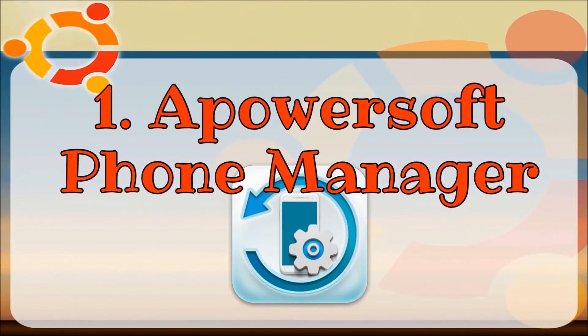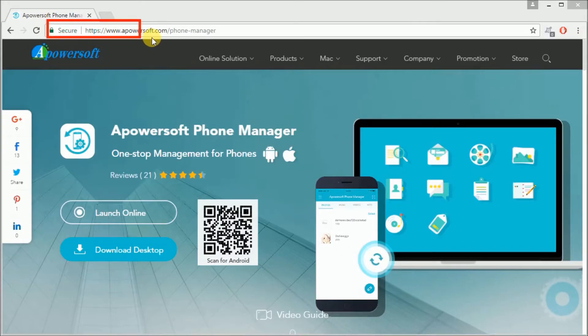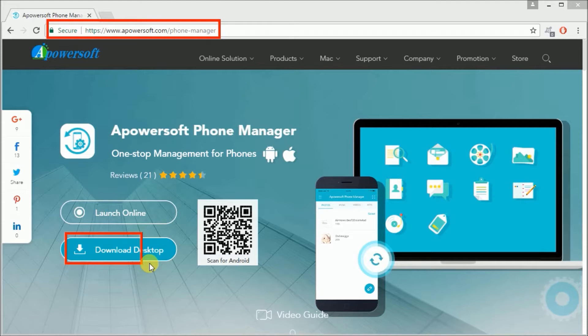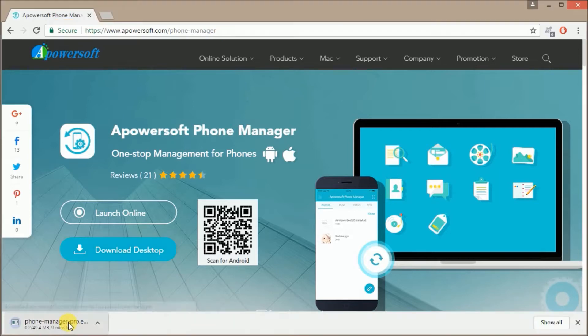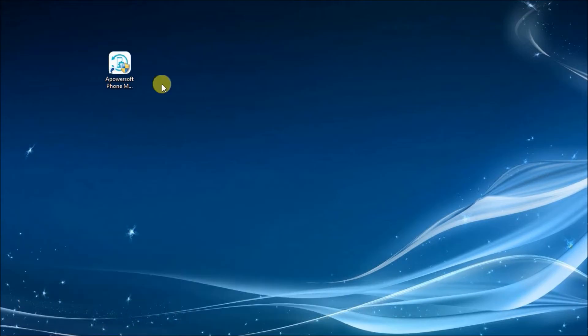First is by using PowerSoft Phone Manager. Simply go to this site and click on the Download Desktop button to install the program on your PC.